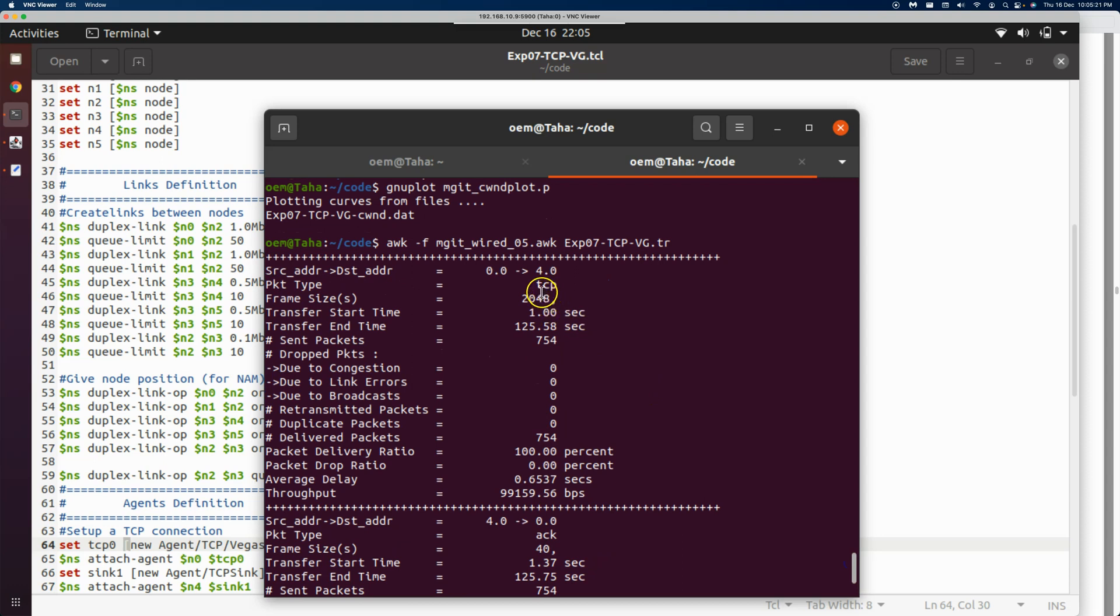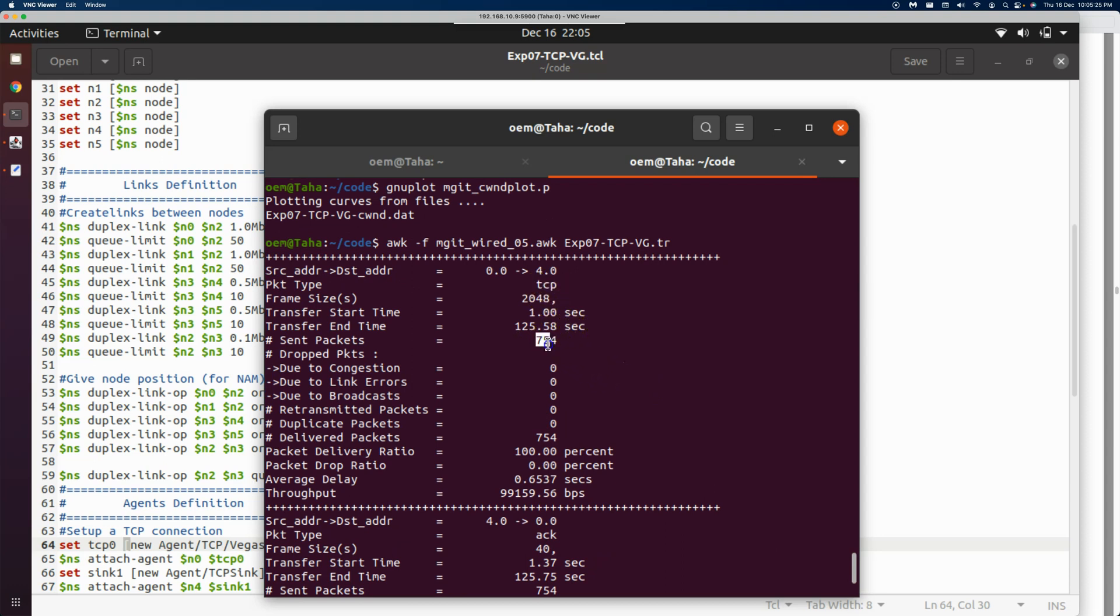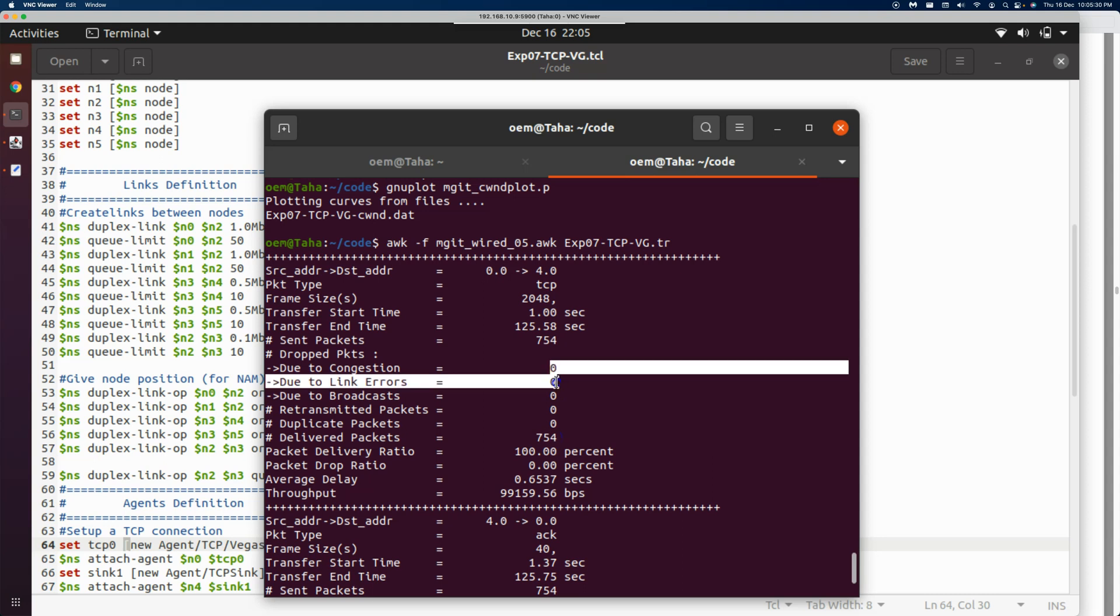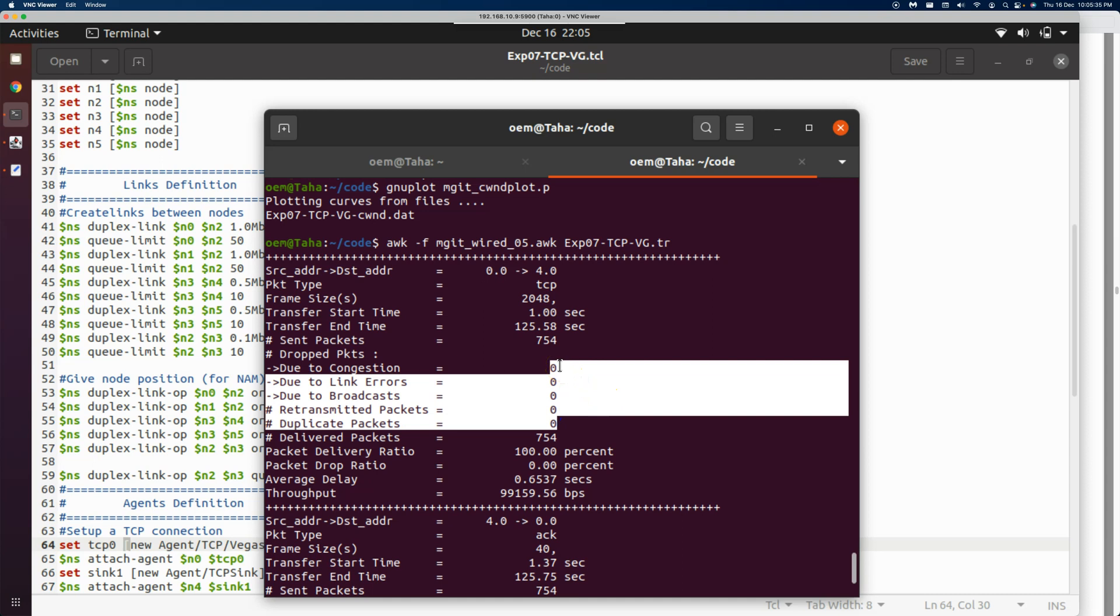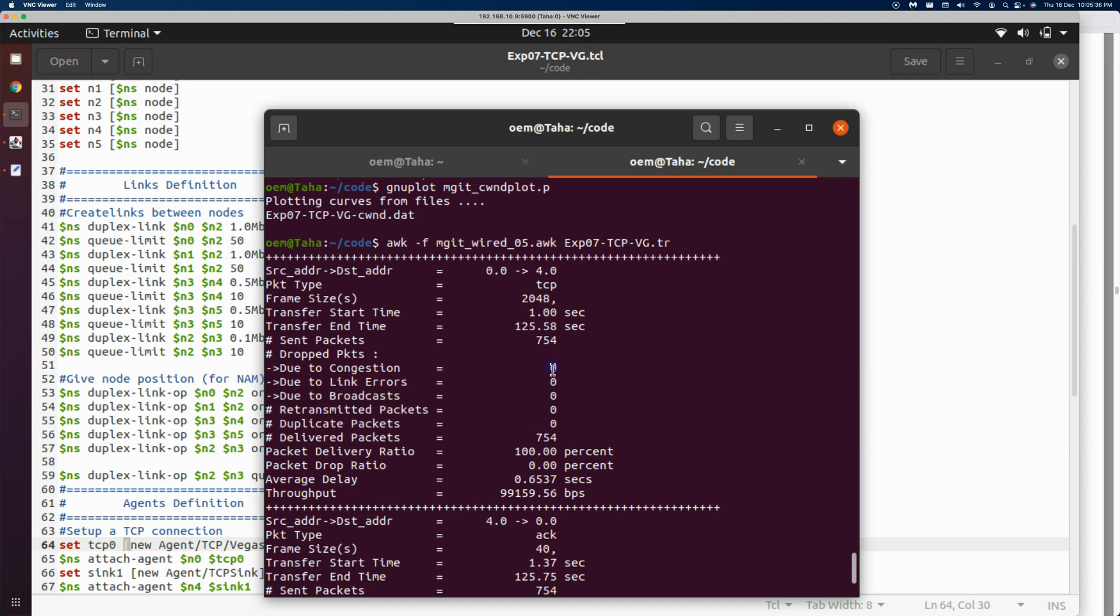When we run it, we can see one beautiful thing: Vegas has sent 754 packets, and all of them were delivered—100% delivered. It was able to deliver them without causing any congestion, without causing any drops. Zero drops because of congestion, which means it didn't have to retransmit anything.